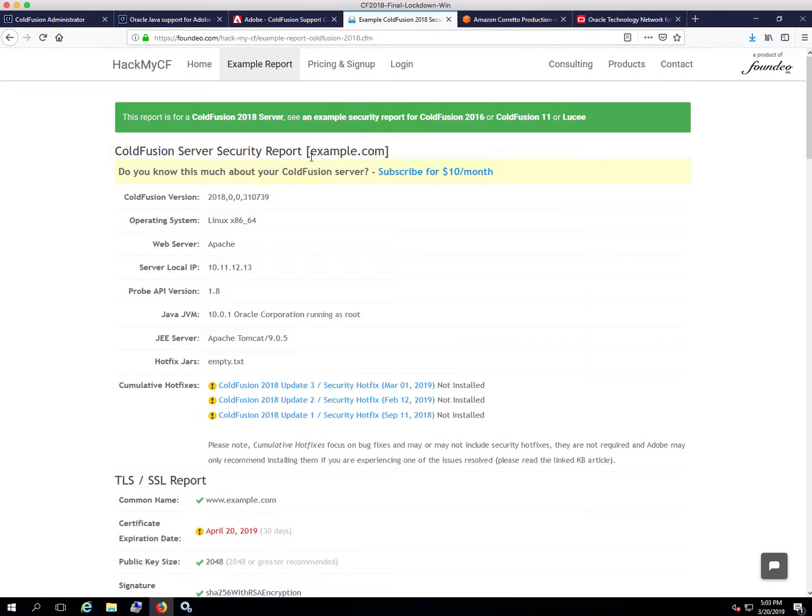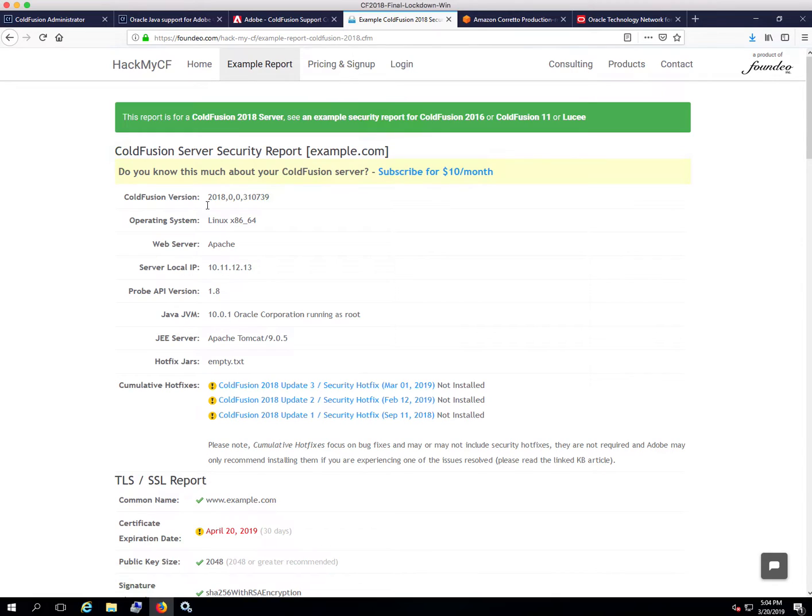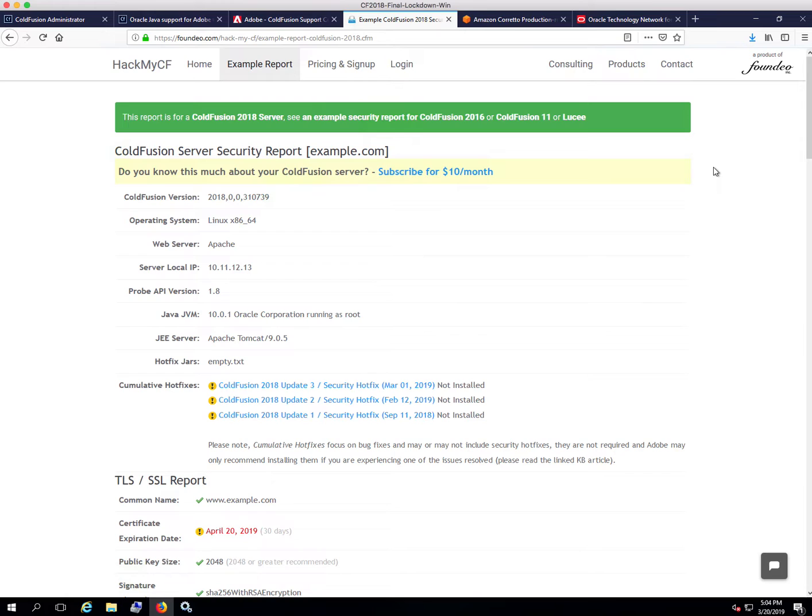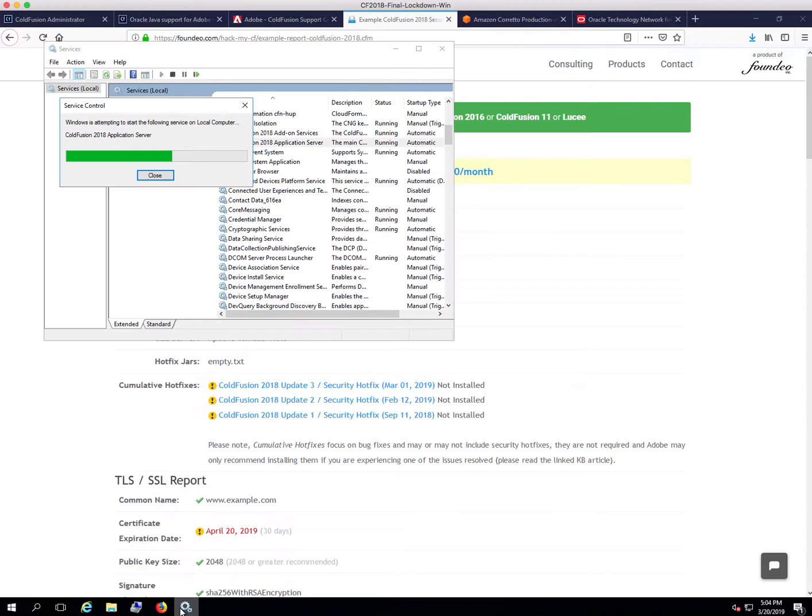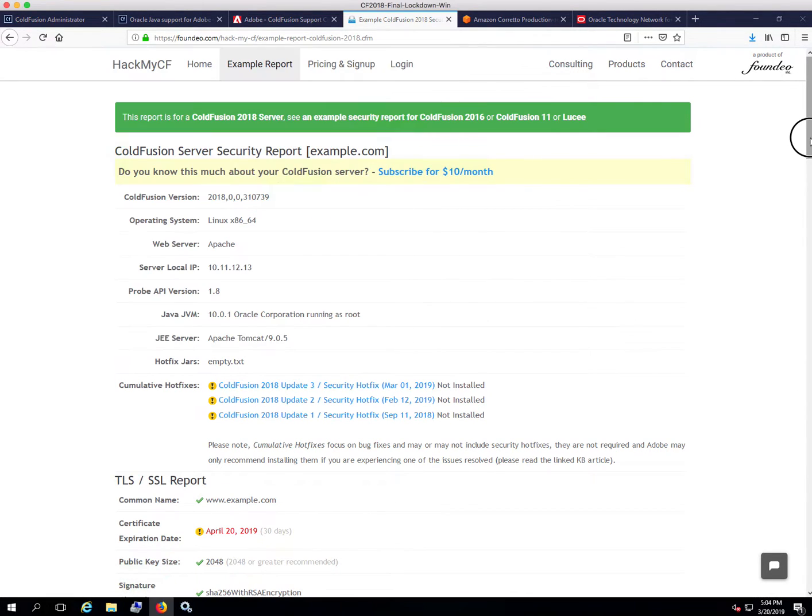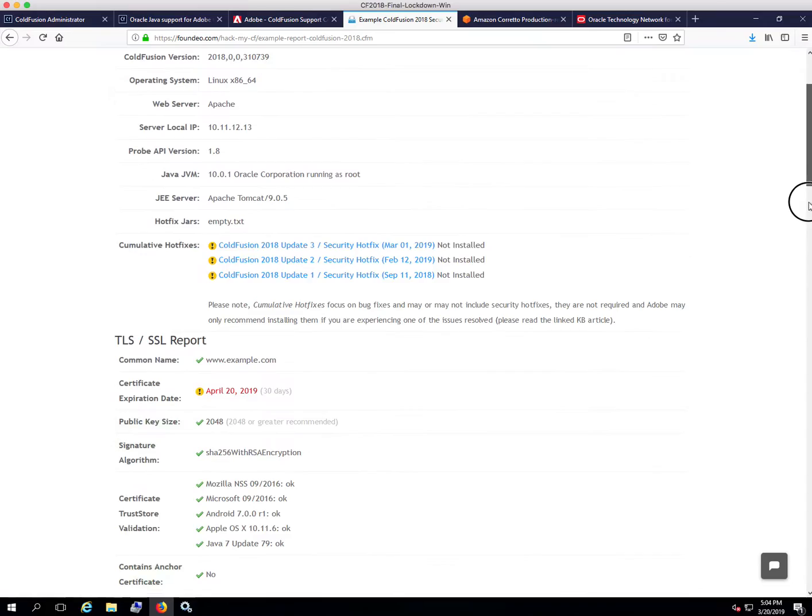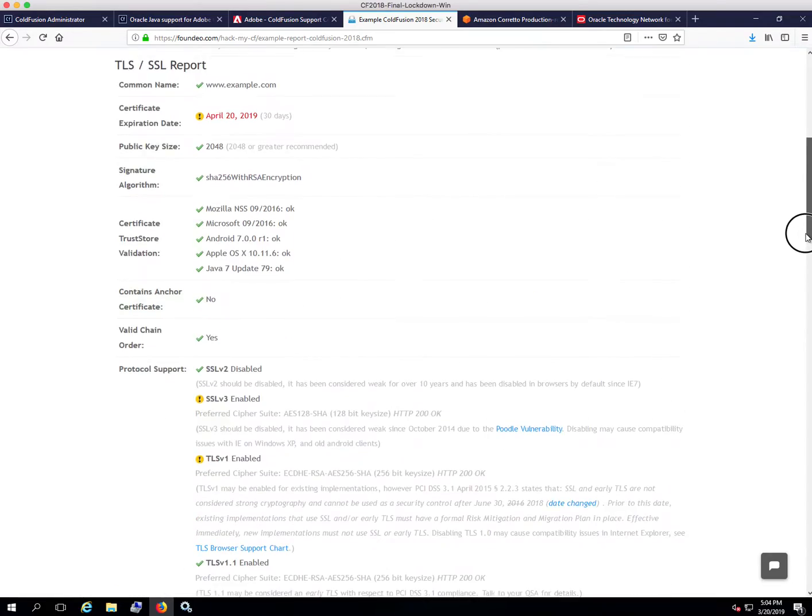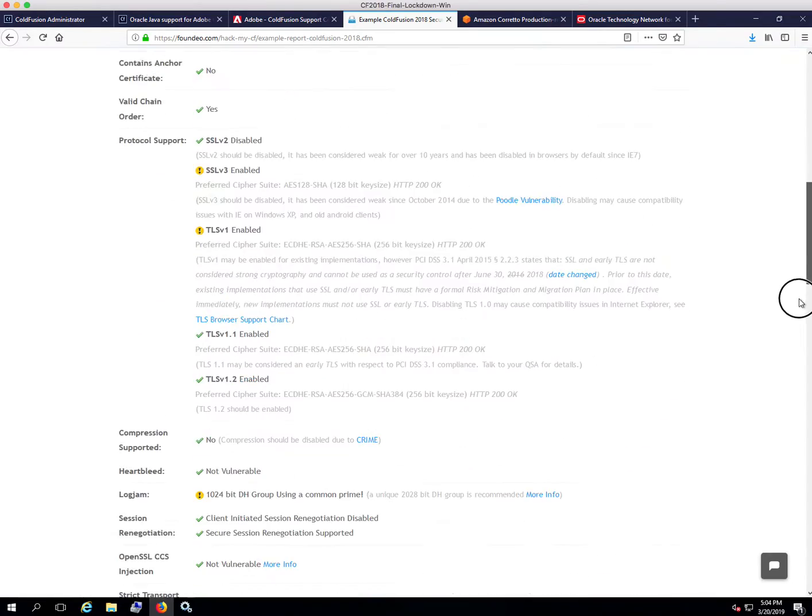While that's restarting, my company, Foundale, makes a product called HackMyCF. One of the things this does is it runs a continuous security scan on your servers. For example, if you're wondering how do you know when the new version of Java comes out that needs to be updated, HackMyCF will send you an email when the version of Java you're running has a security vulnerability in it. It keeps track of things like that and can alert you to things like that. Let's see if they restarted. No, we're still restarting. I'll just scroll through this in case you're curious, the kinds of things that this picks up in the report.